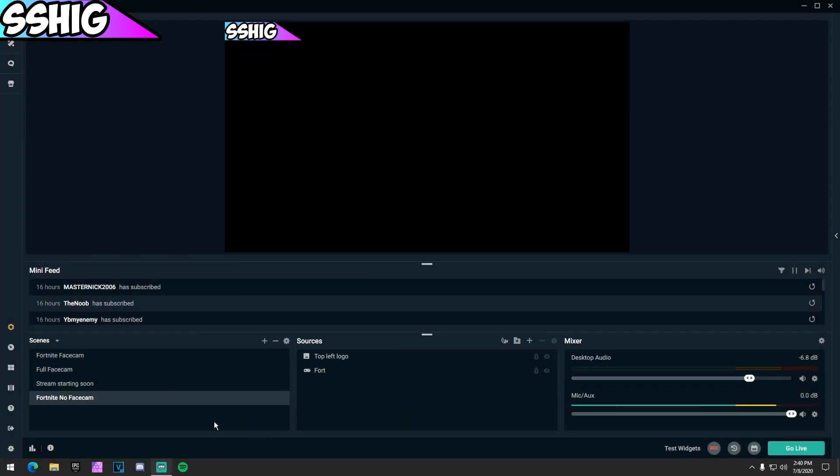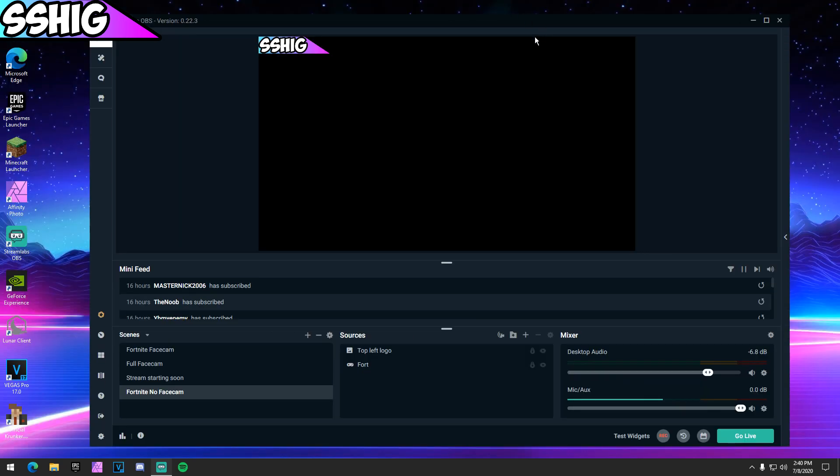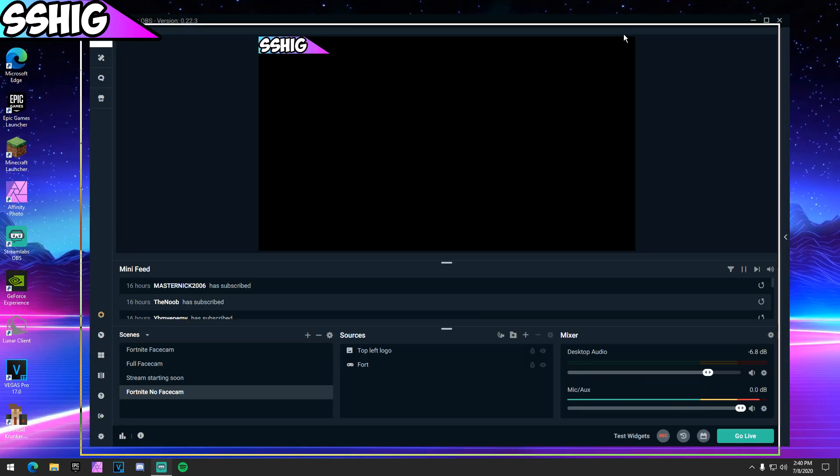That's pretty much it for the Streamlabs OBS settings. Those are my Streamlabs OBS settings for 2020 for Fortnite, just gaming in general, live streaming. It's going to make your quality look really, really good if you do use these settings.